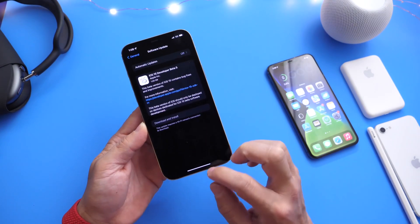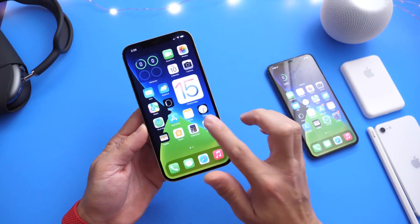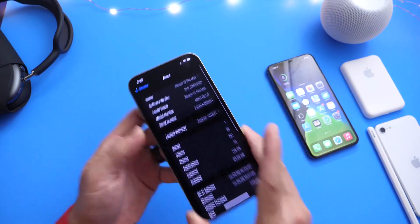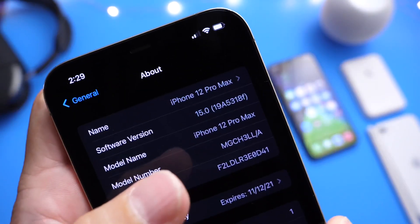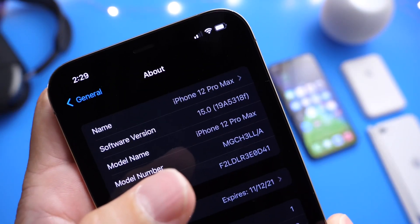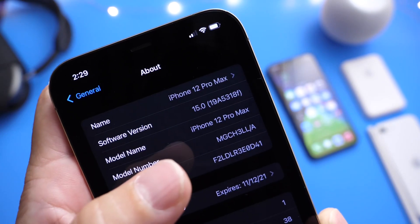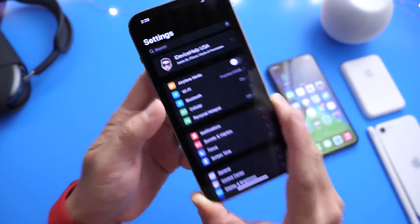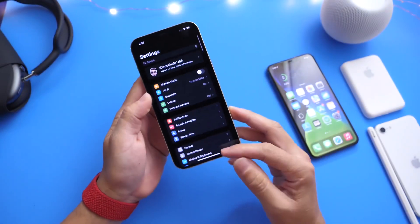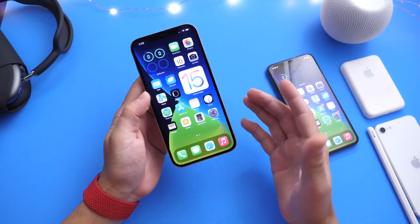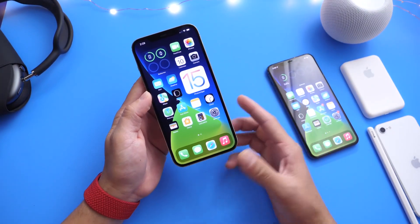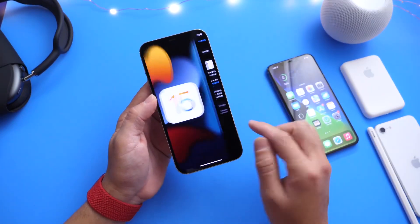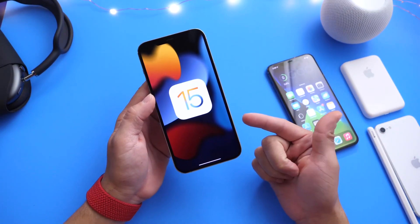For those of you interested, the build number is 19A5318F. We can still expect about three to four more betas — so about eight or nine betas total — and a release candidate before we see iOS 15 officially launch to the public.